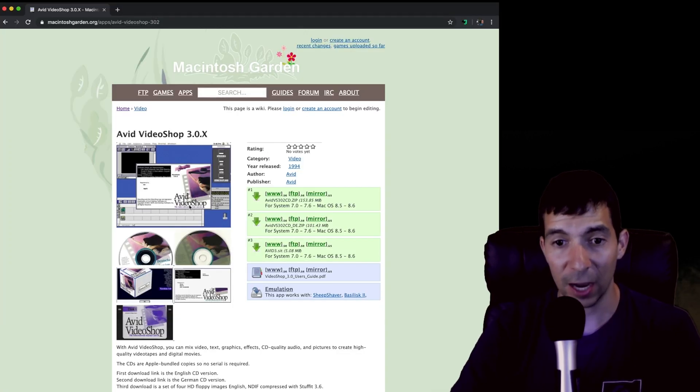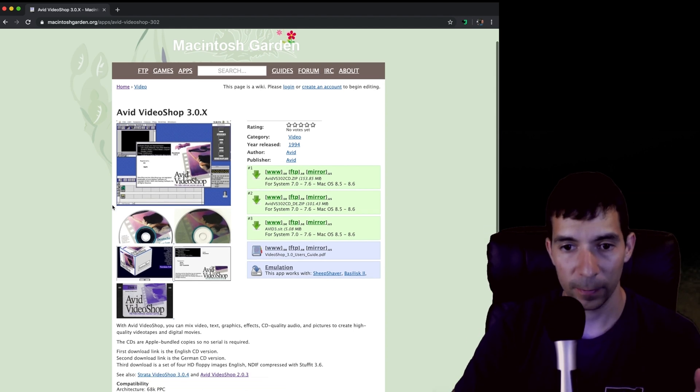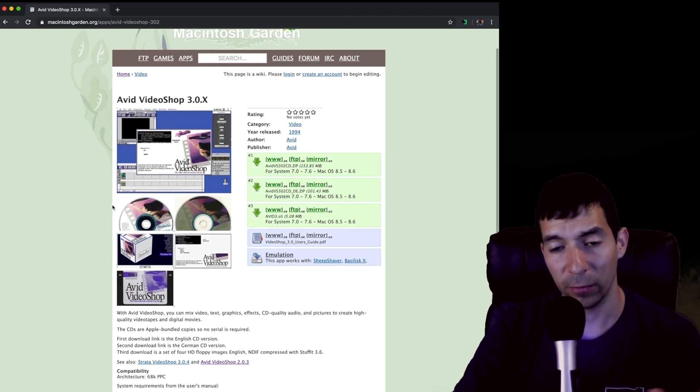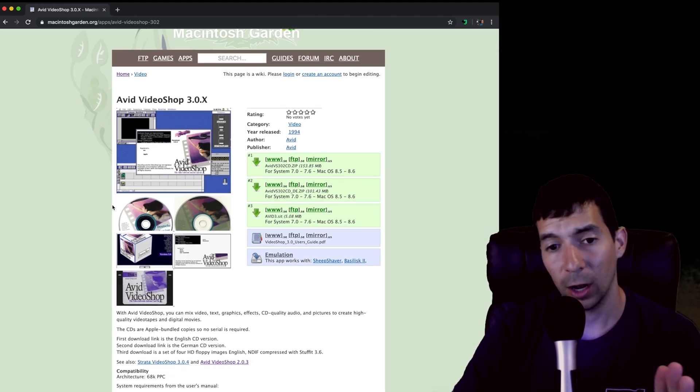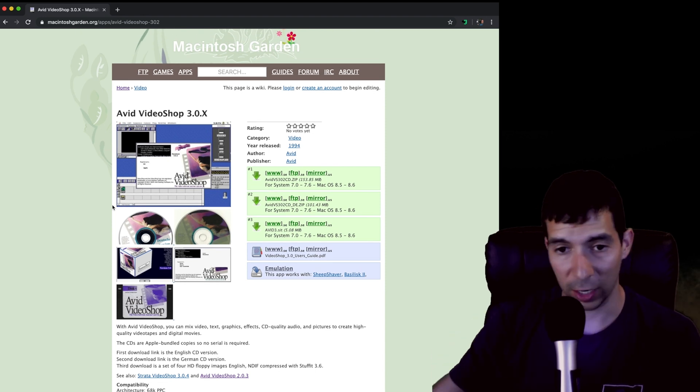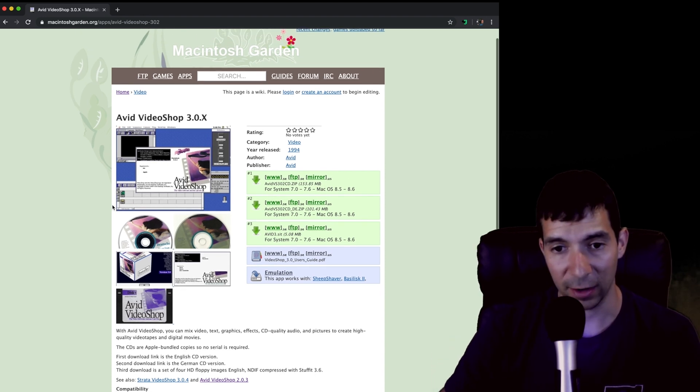That's how you take files from Macintosh Garden on a modern computer and get them working on a classic Mac.